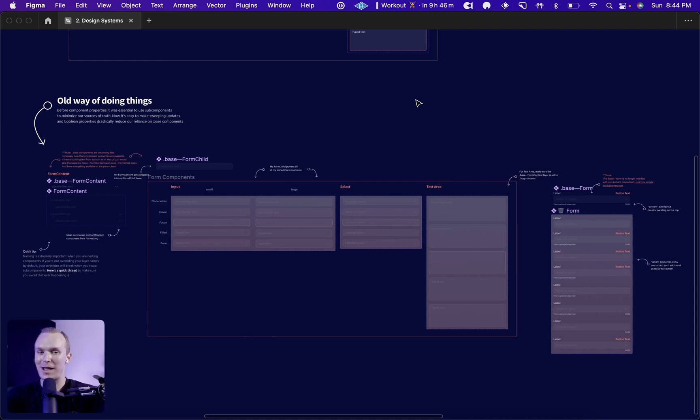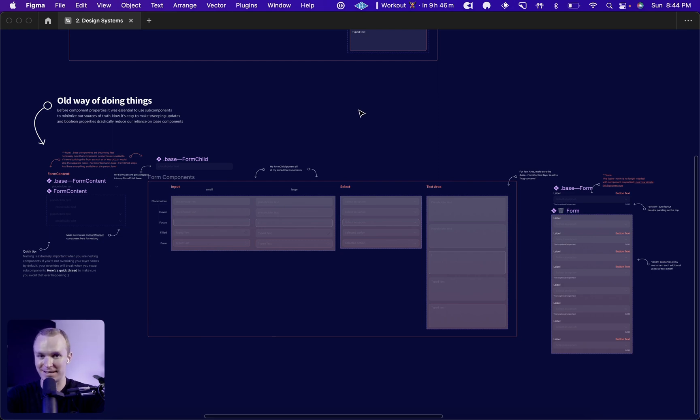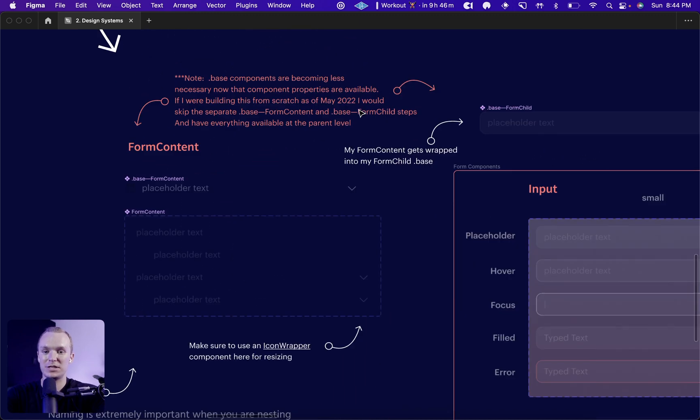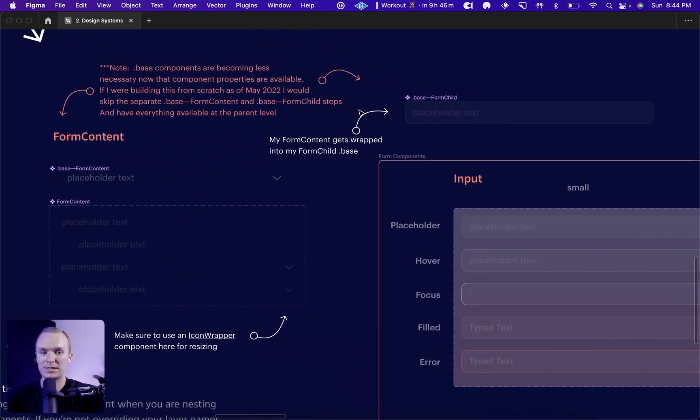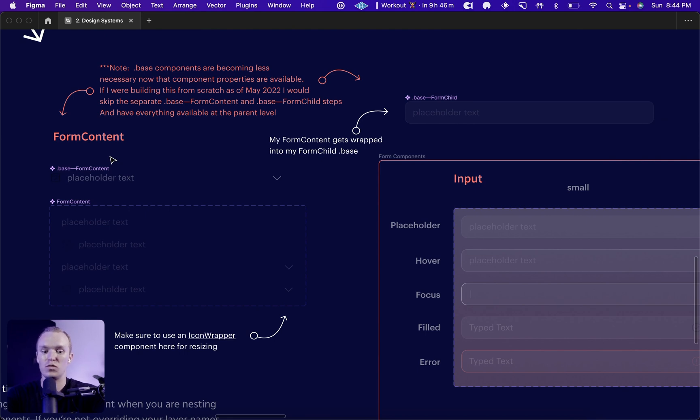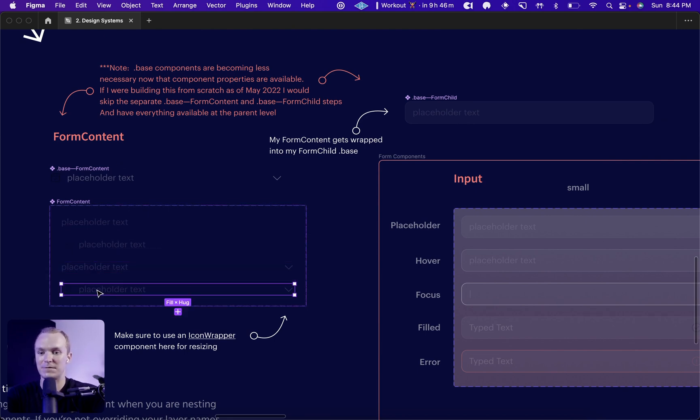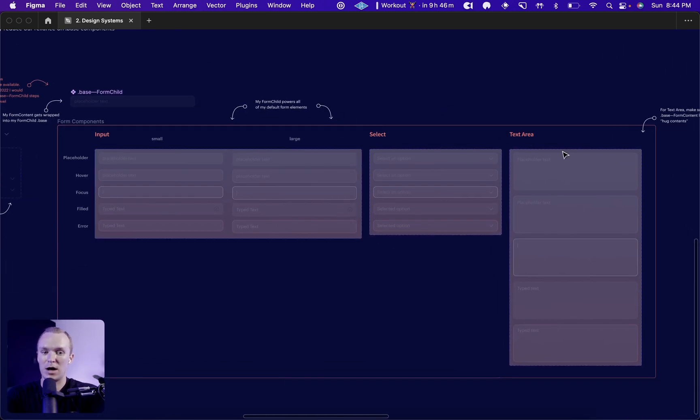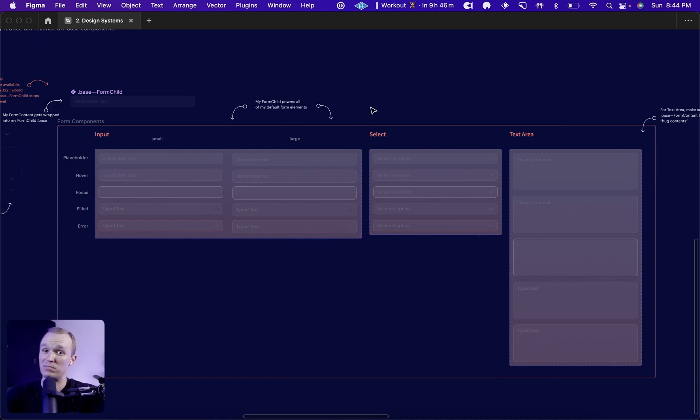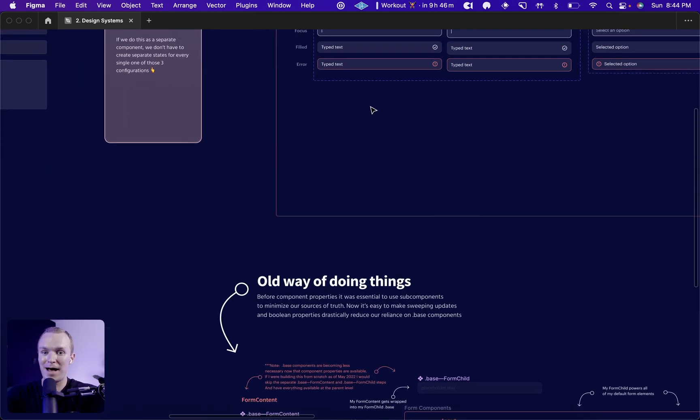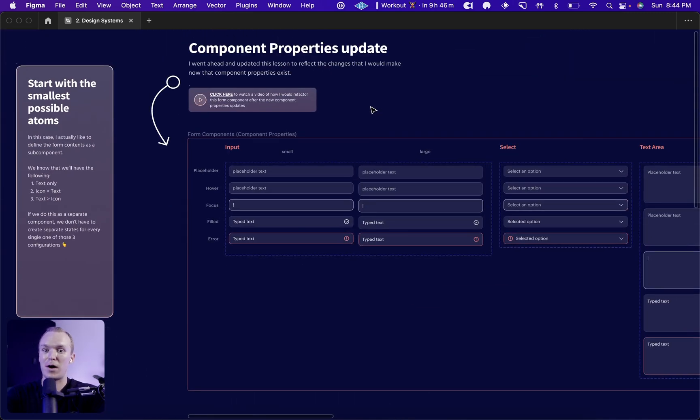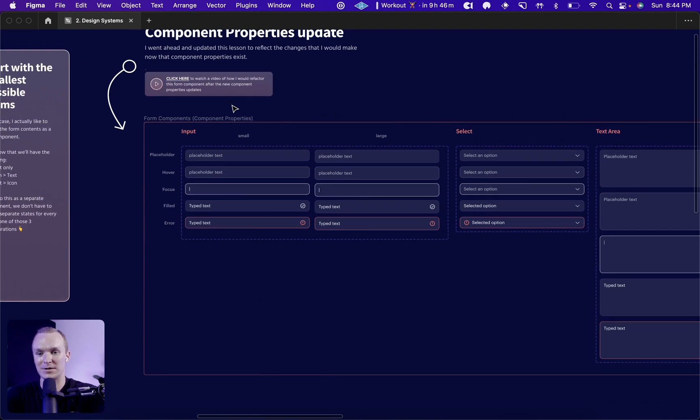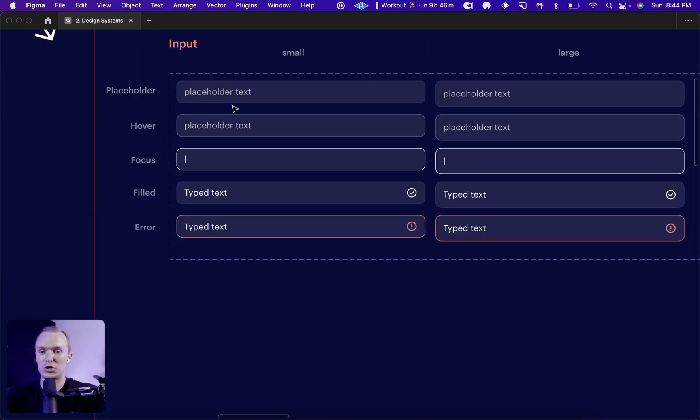This video is a quick update to show you how I would refactor my form system now that component properties exist. Before, we were leveraging subcomponents and base components to minimize our sources of truth so we could easily get things like icons in front and behind our text and have those be available across all components. But with component properties, we can leverage Boolean properties and get a lot of that same behavior without the extra layers. Let me show you what I mean.